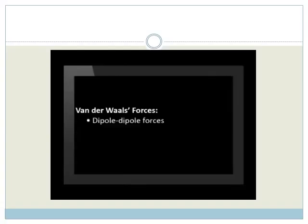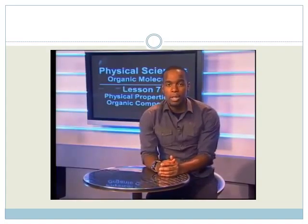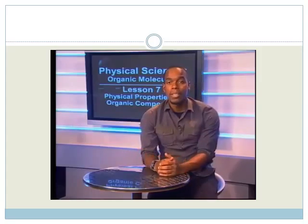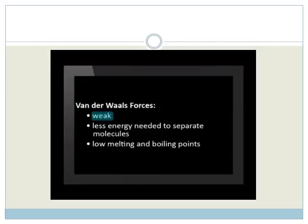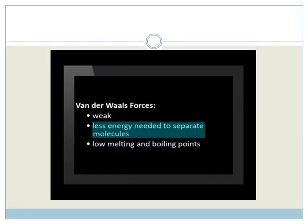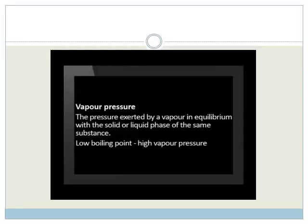Let's begin with the type of intermolecular force. Do you recall what intermolecular forces are from your Grade 11 work? Intermolecular forces are the attractive forces that exist between molecules of a substance that exists as a solid or liquid. These can be either van der Waals forces or hydrogen bonding. Types of van der Waals forces include dipole-dipole forces and induced-dipole–induced-dipole forces, also known as London or dispersion forces. Dipole-dipole forces are small electrostatic forces between polar molecules, while London forces exist between non-polar molecules. Van der Waals forces are generally weak, so compounds with such forces have low boiling or melting points, as less heat energy is required to separate the molecules.